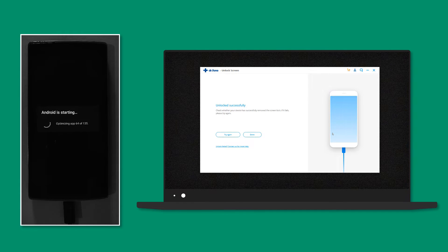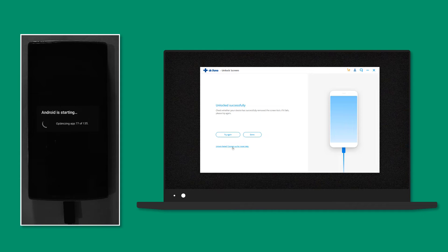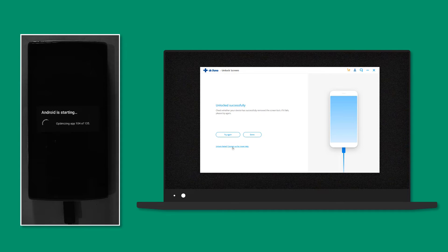If this method fails, you can always contact the Dr.Phone team for any problem and they will assist you in the best and quickest way possible.